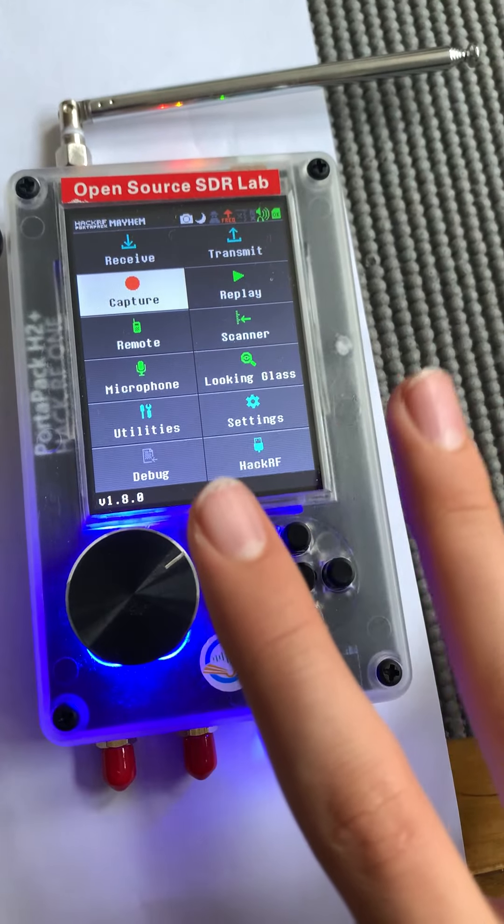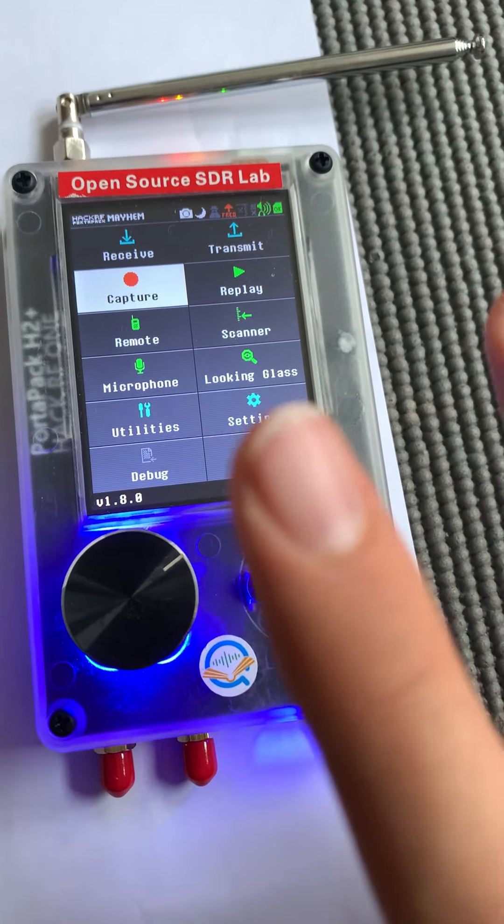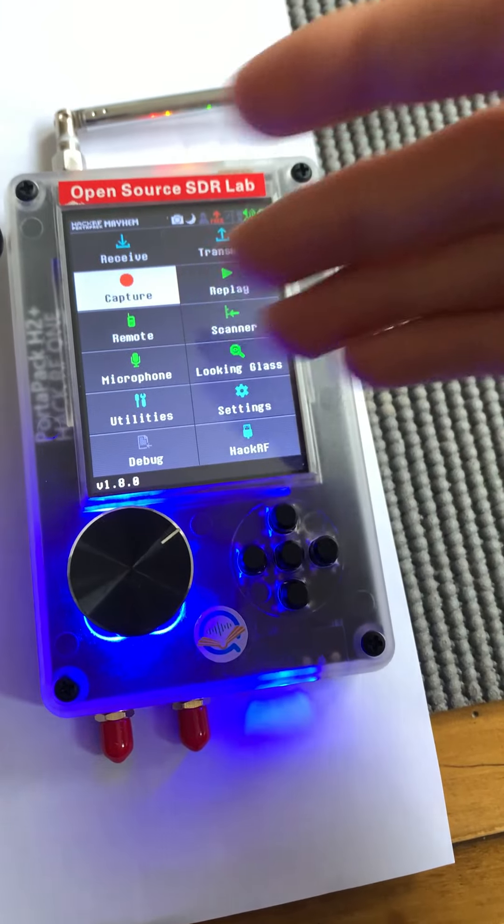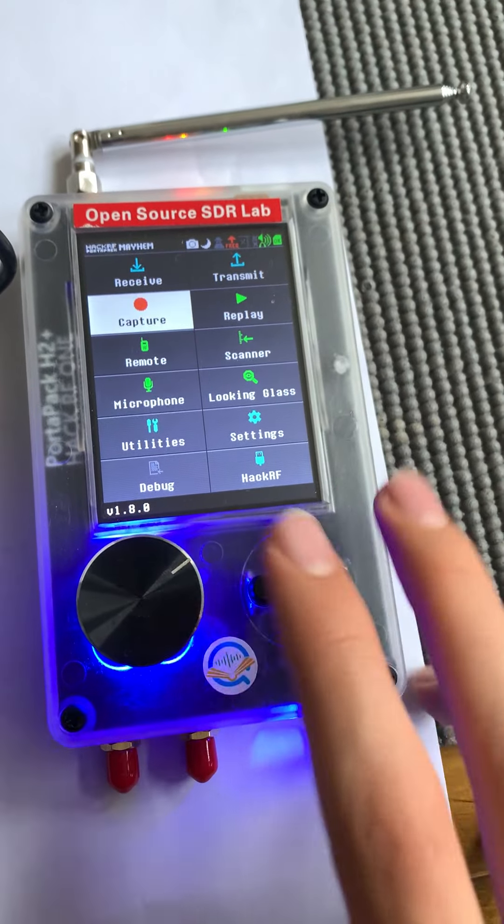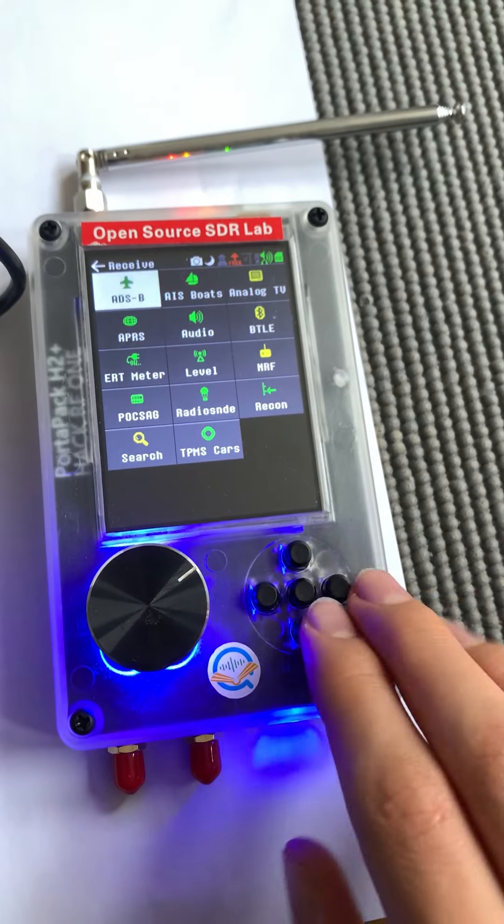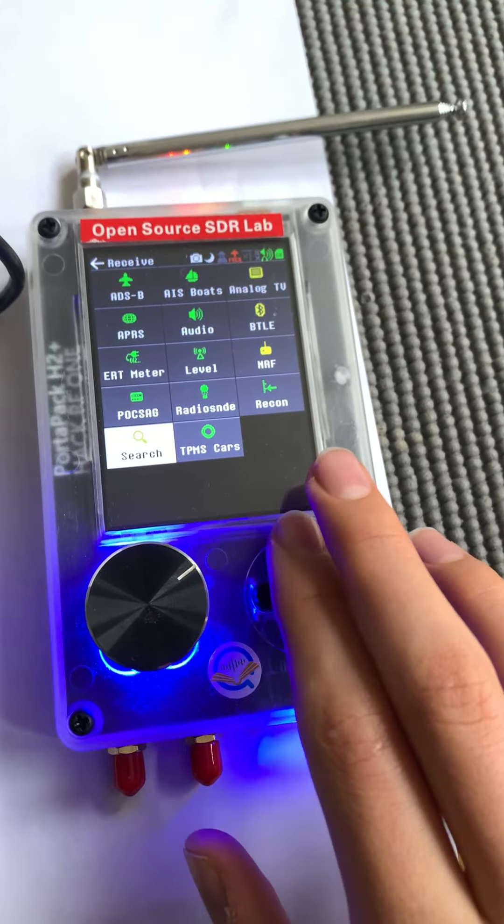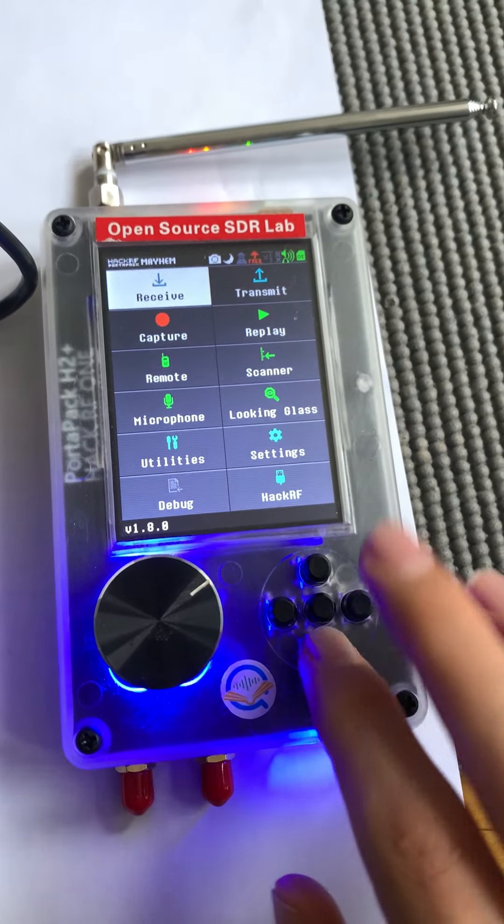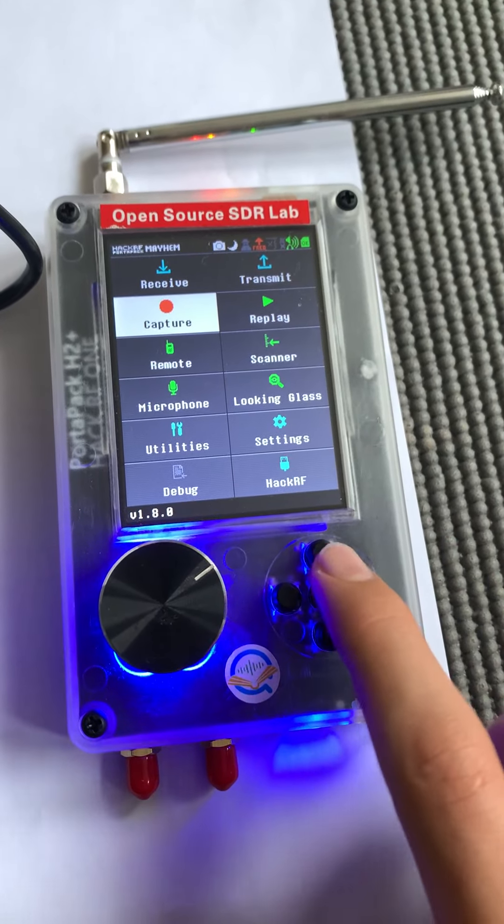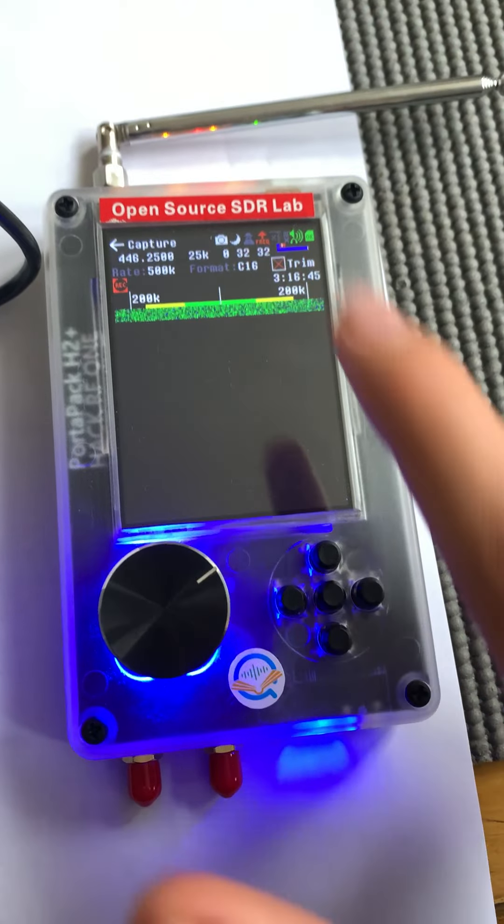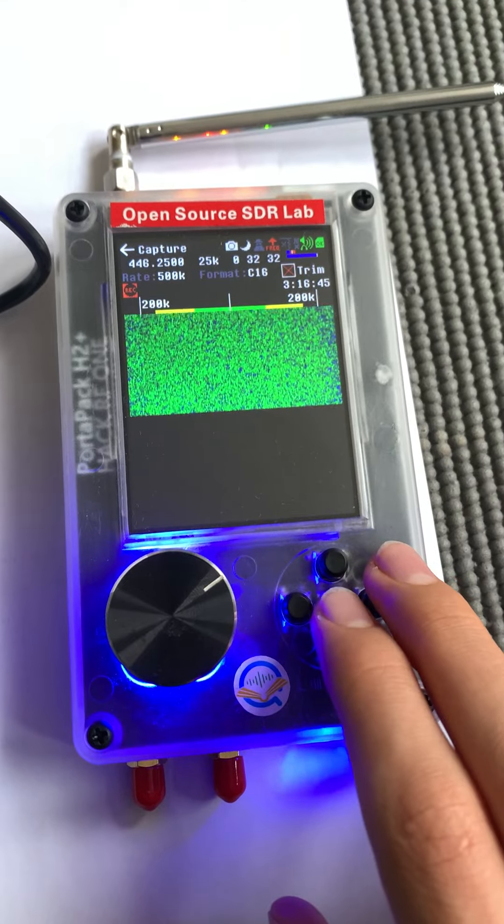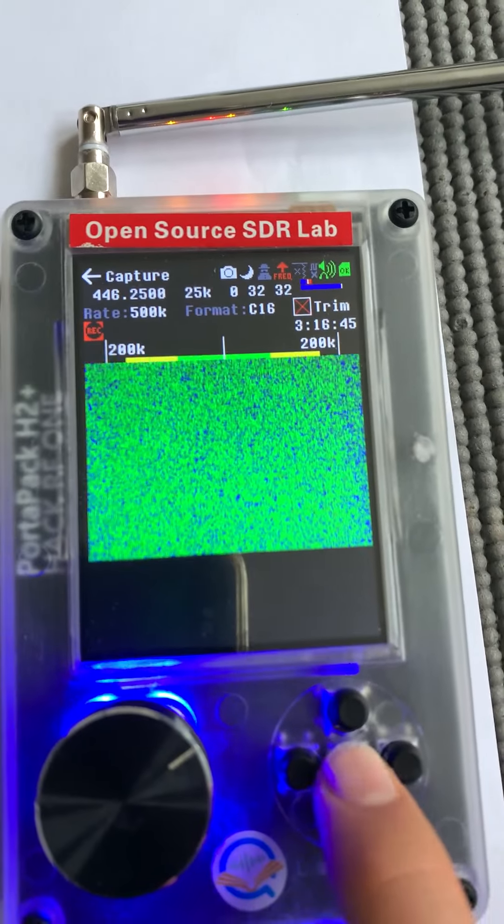Coming on to the most important things in my opinion about the device is the capture and replay. Remember that frequency from the search thing? You can go to capture, put that frequency in, and then record it.